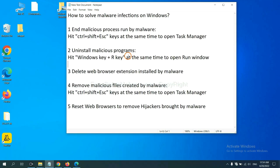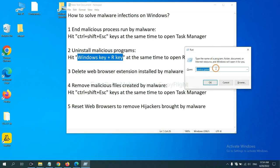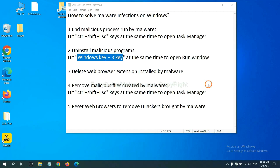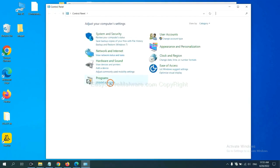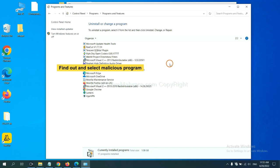Next, we need to uninstall malicious programs. Please hit the Windows key and R key at the same time. A Run window will appear. Input 'control panel' and click OK. Then click 'Uninstall a program'. Now find a dangerous or suspicious program, select it, and click Uninstall.